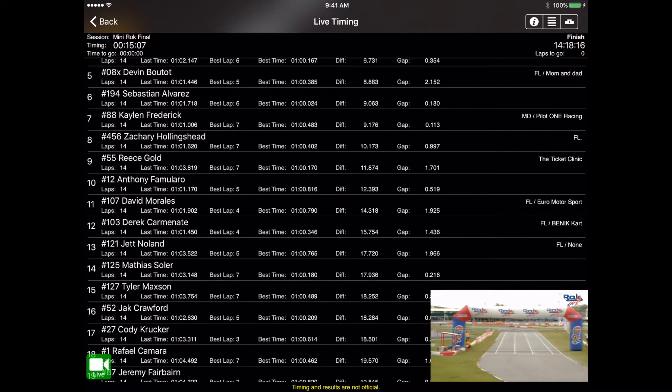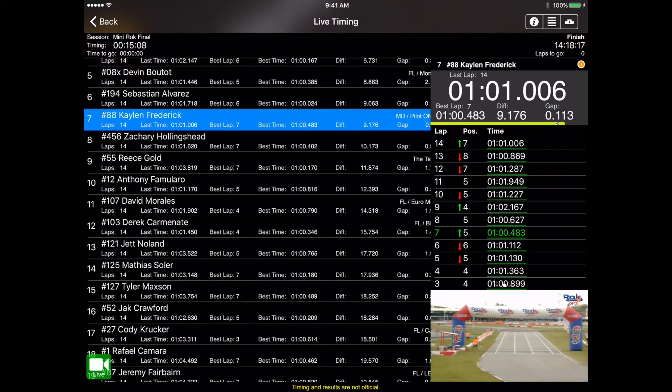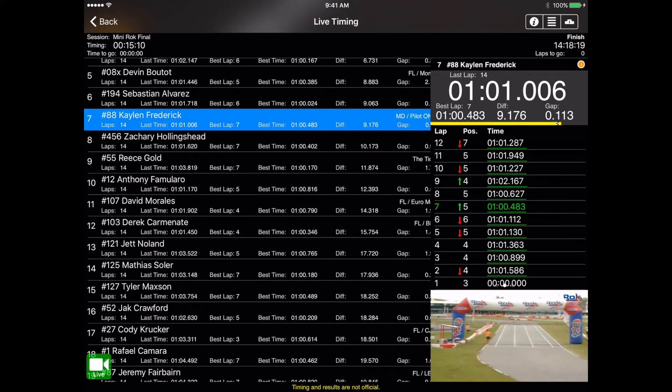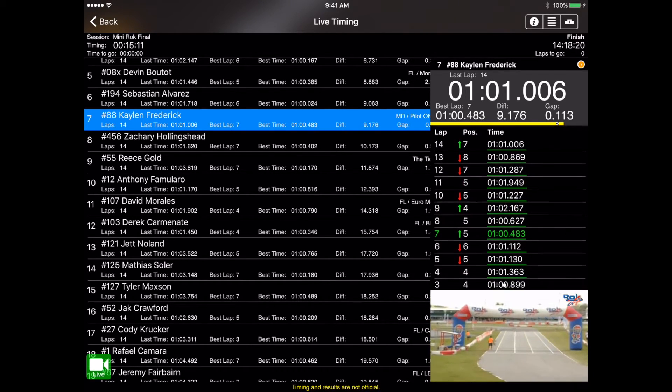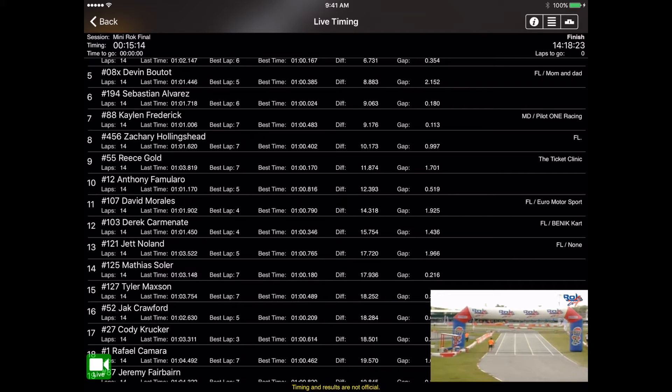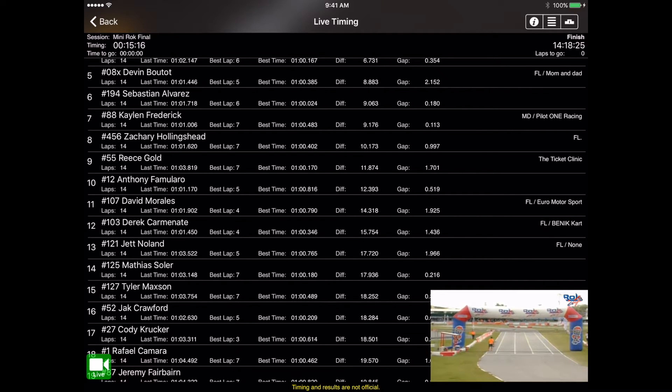And if you have the Race Monitor Plus upgrade, you can still pull that up so you can tap on a racer and pull up their individual lap times in the heads up display just like you normally would.